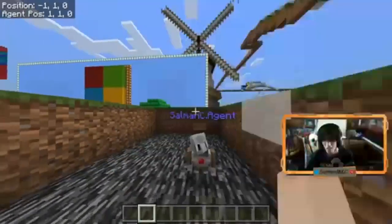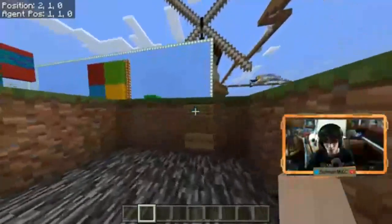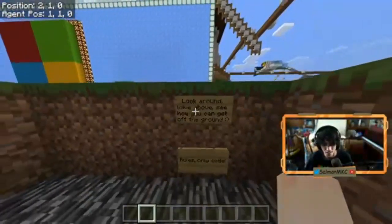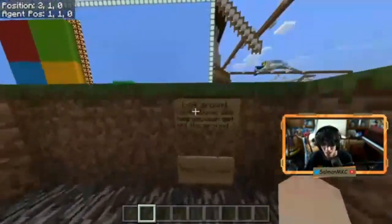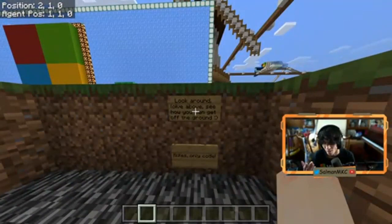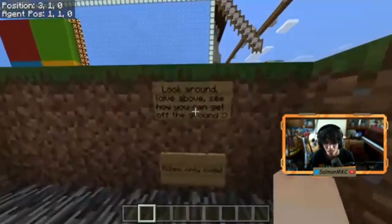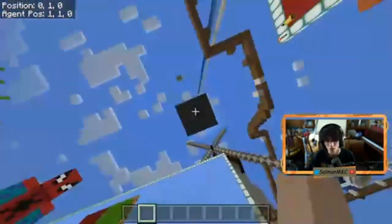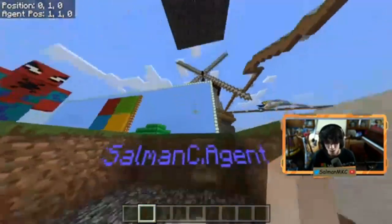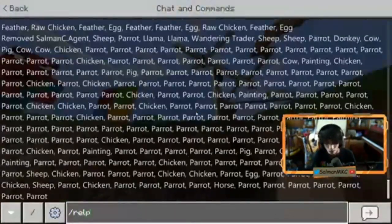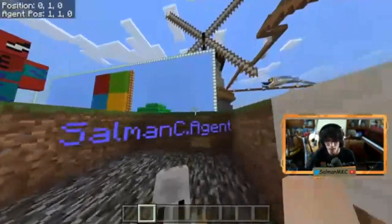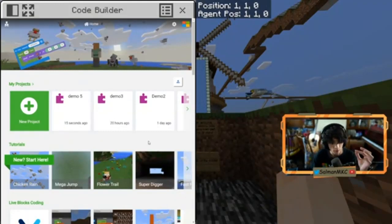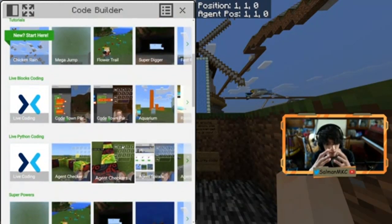I am now in Minecraft. We're in our world right here. We have a sign that says 'look around, look above, see how you can get off the ground.' The rule is: only use code. We can't use fly, we can't teleport using the teleport command — we have to use actual code. Press C on your keyboard to open the code builder. The code builder is an amazing way to get started with coding. You don't have to have any prior knowledge at all.